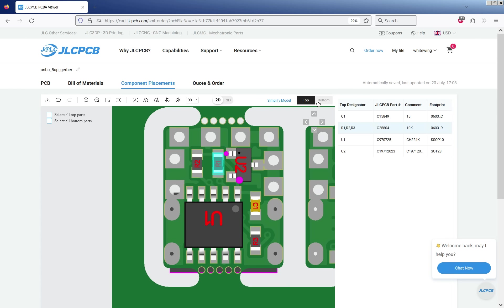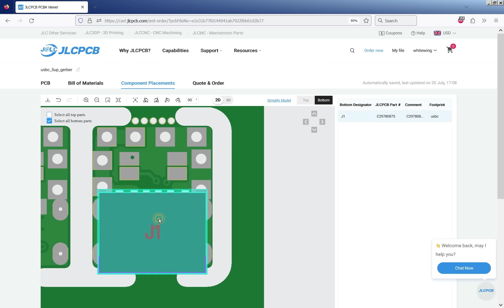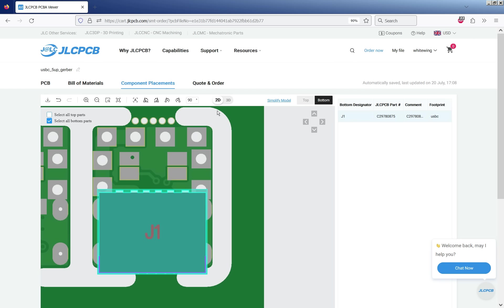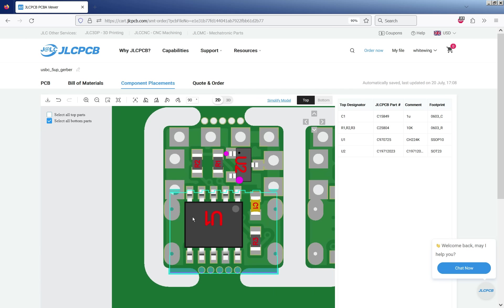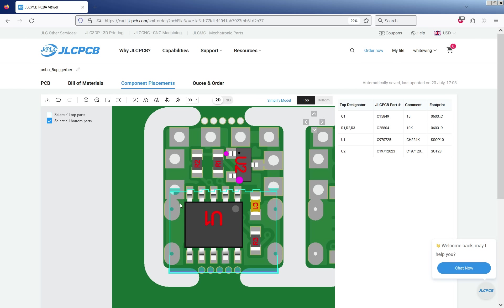But if you've got a lot of one part that needs rotating it's probably best to go back to your CPL file and rotate them there rather than do it here. You can flip between sides and we can see here we've got our USB-C connector. One thing I found is actually quite good, I don't think you can see on this board but where you have parts that have pins that go through holes in the PCB,